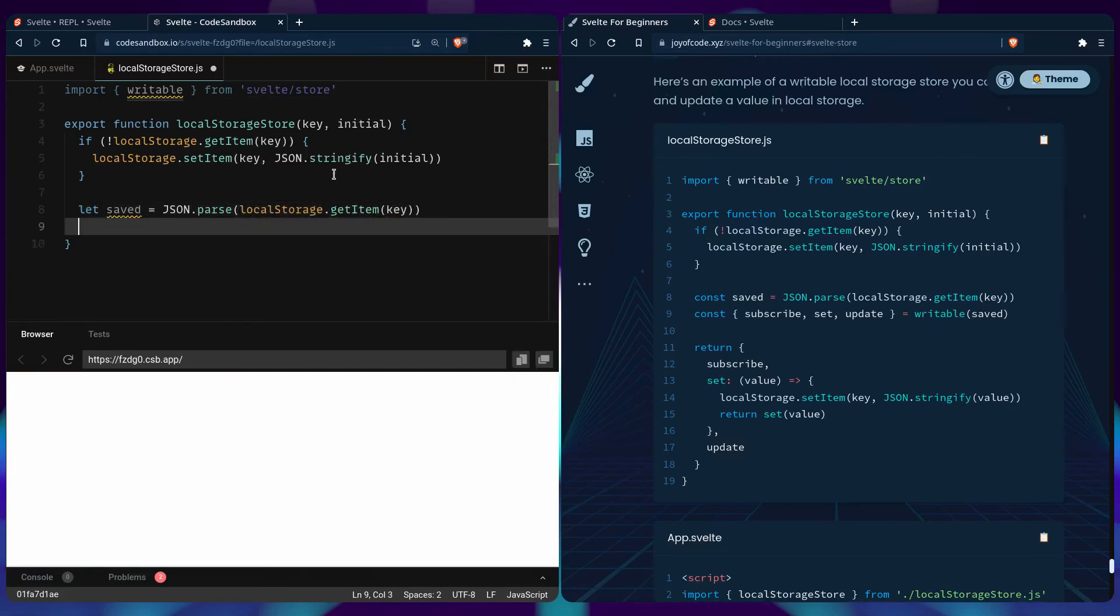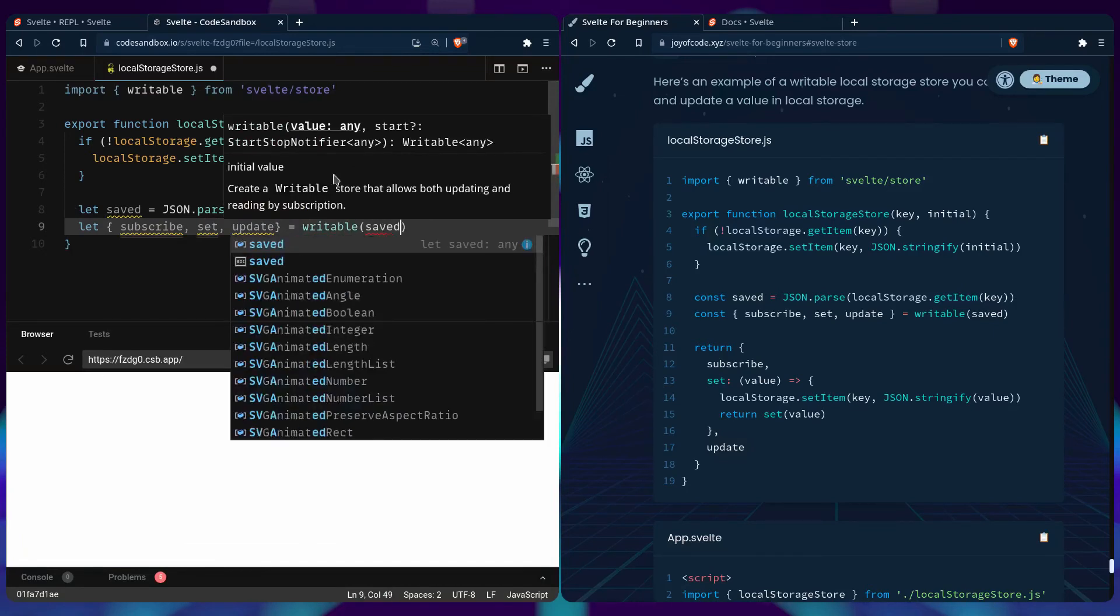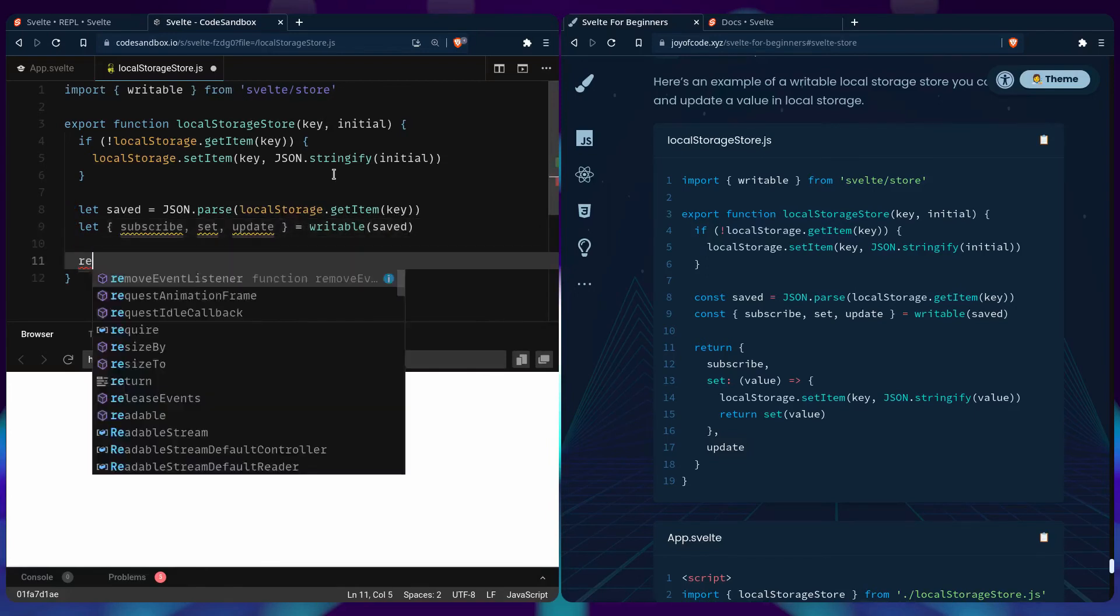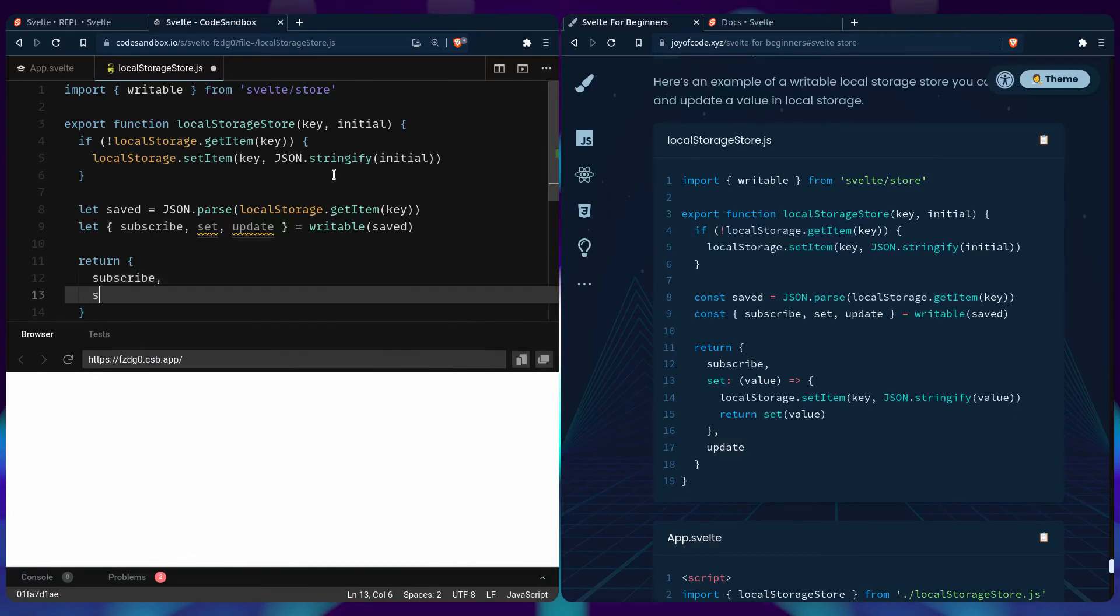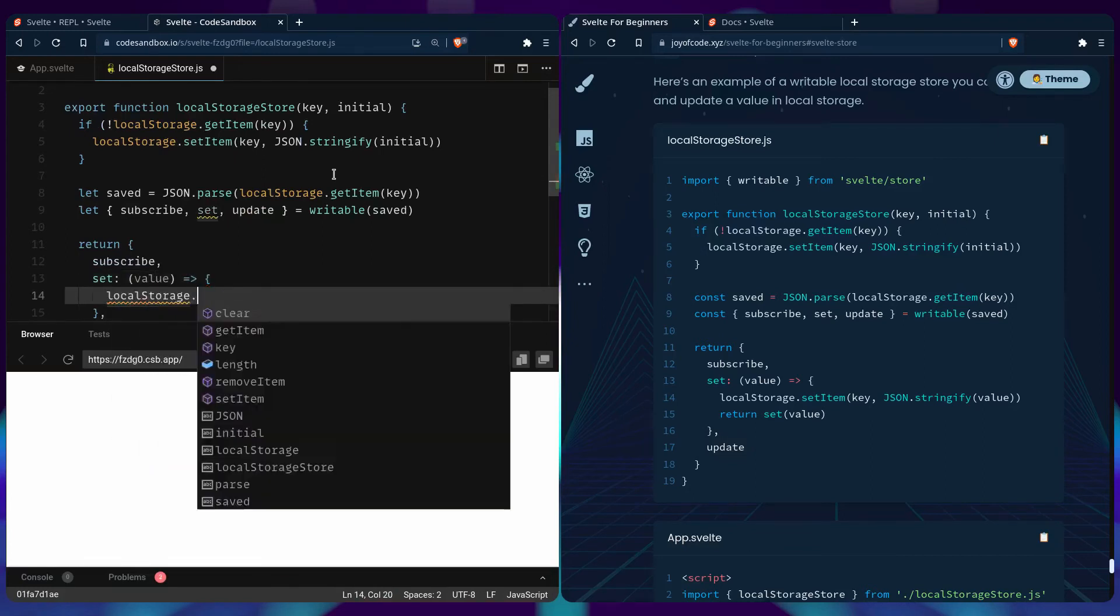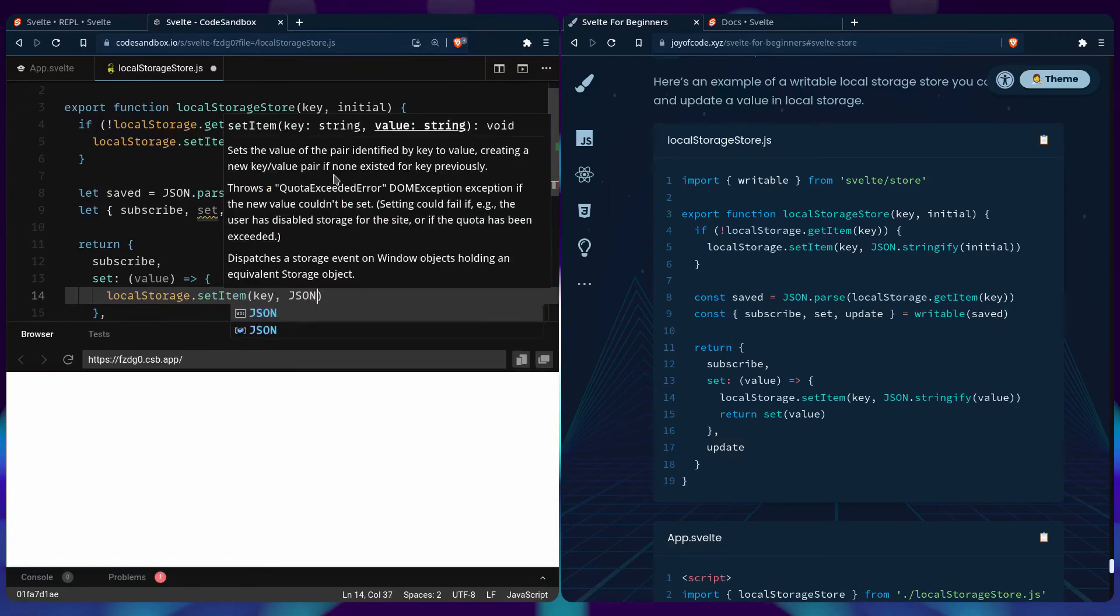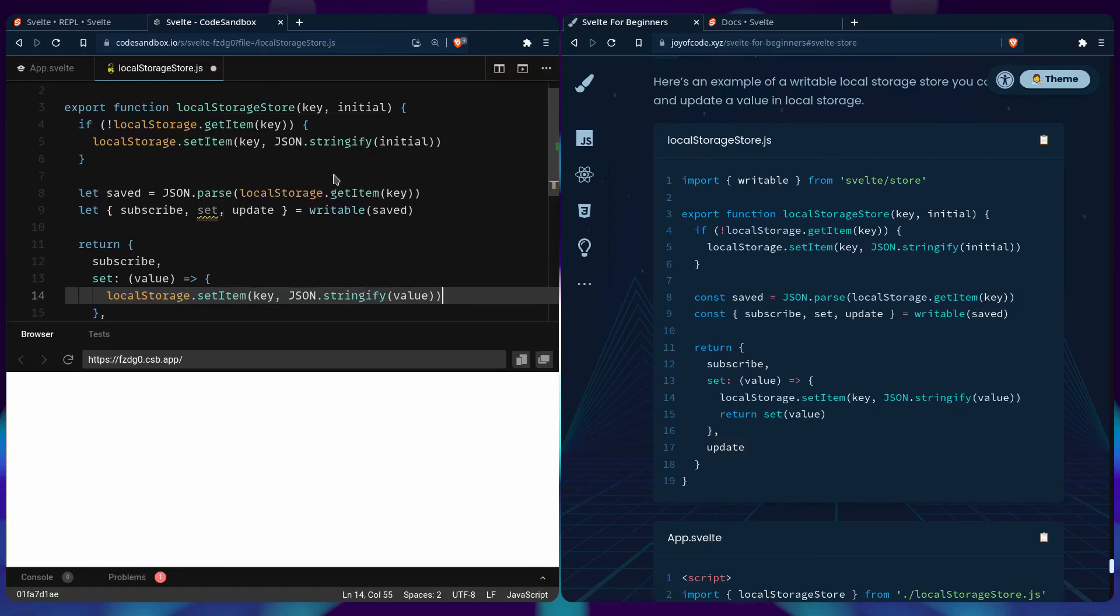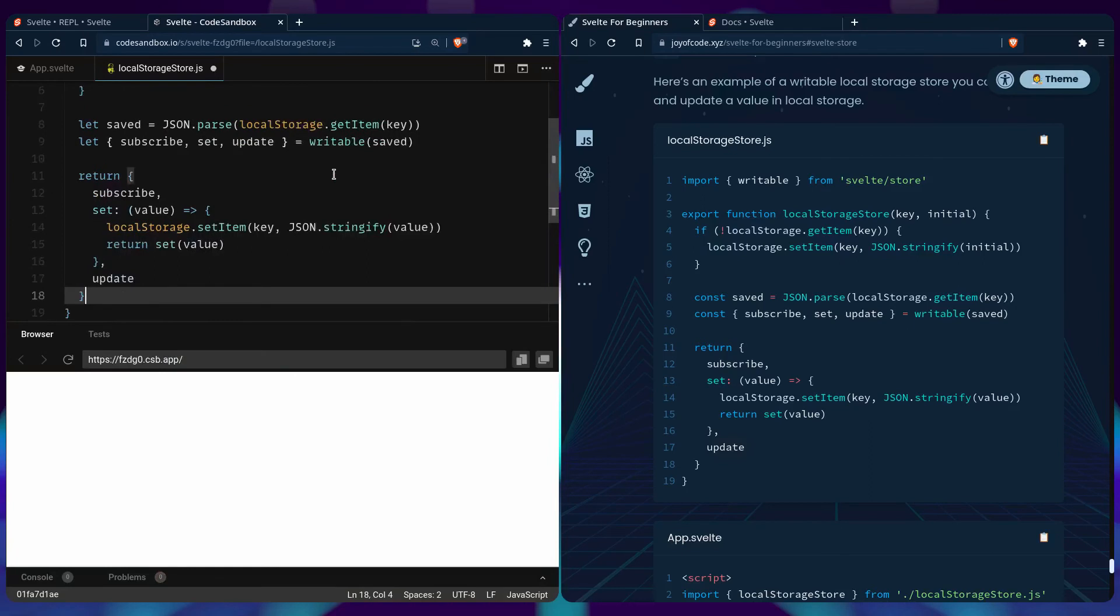So this is the important part. We need to satisfy the Svelte store contract. So for that we need to return subscribe and update. And we can also specify a set method that's going to update the value. So we need subscribe set and update from writable using our saved value. So we can return subscribe set and update. And let's say that set is a function that takes a value. And it's going to update the local storage by setting the item, the key. Then we're going to stringify the value. And then we are going to return set value.